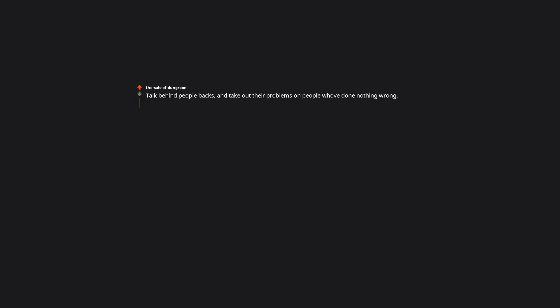Talk behind people's backs and take out their problems on people who've done nothing wrong. People talk bad about each other all the time at my work. It makes it so uncomfortable to try to be pleasant and social because I feel like I can't trust anyone.